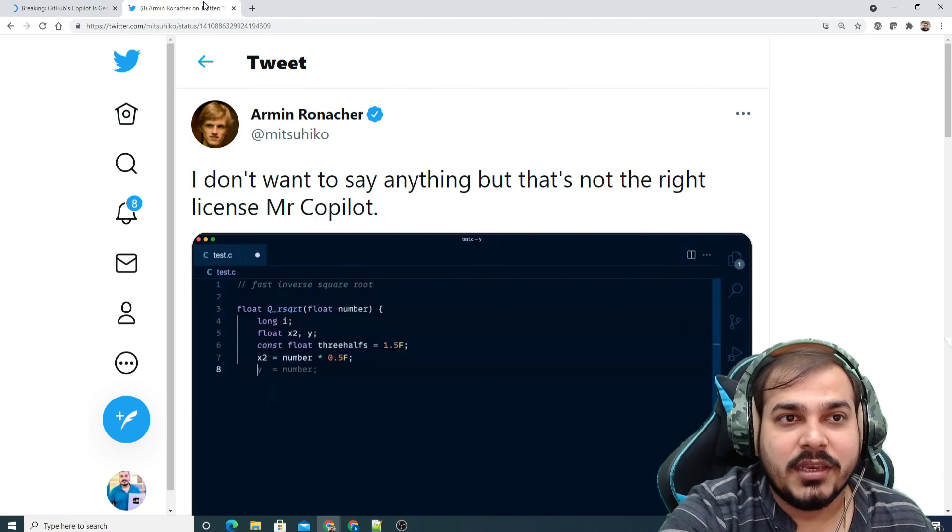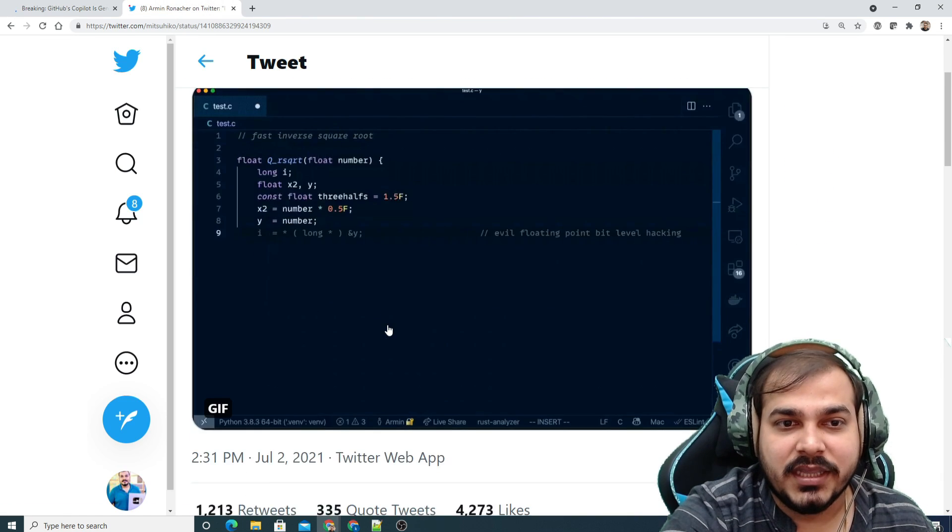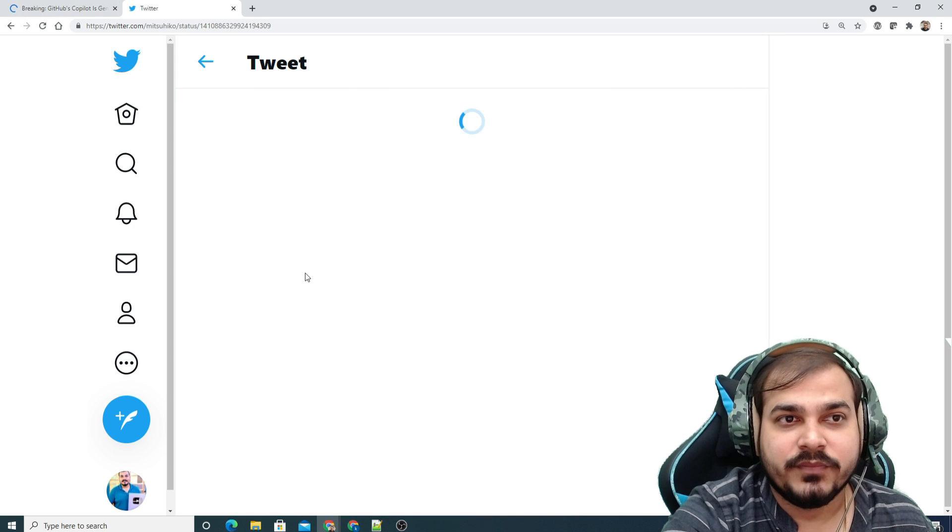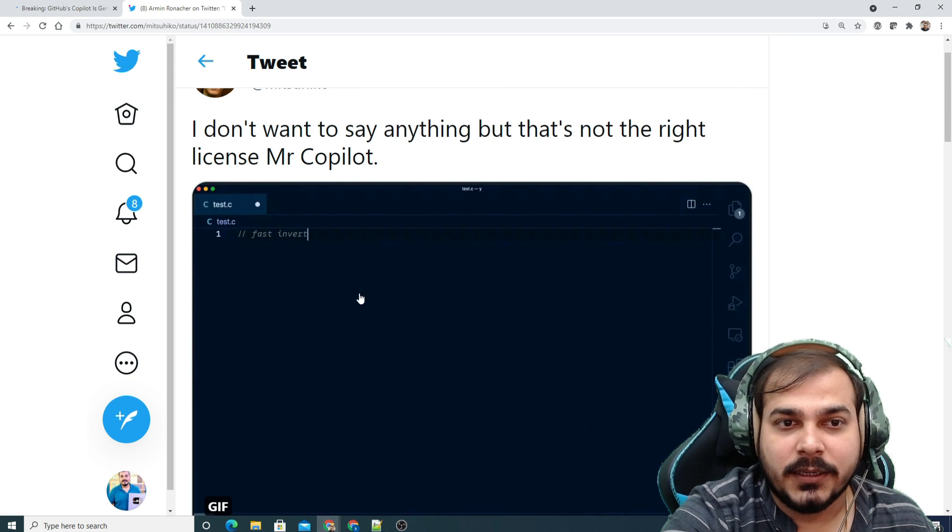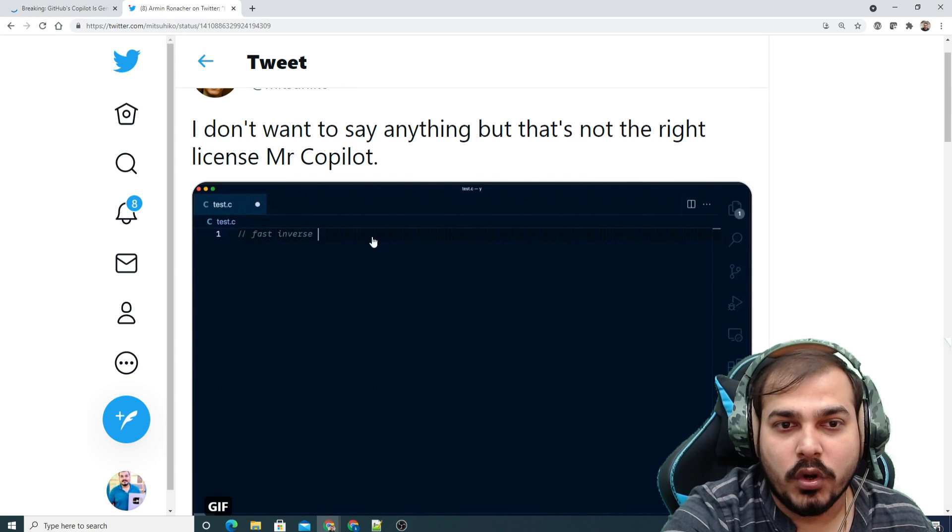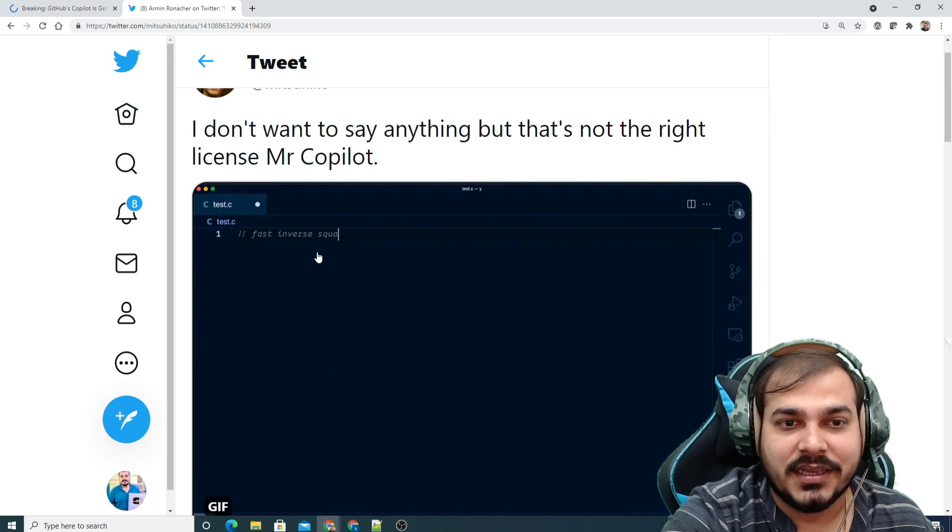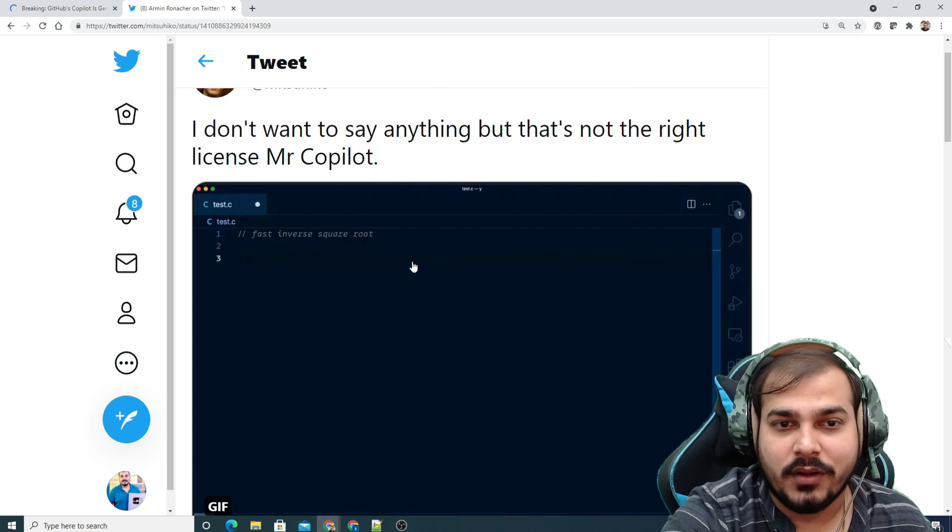If I just reload this page, you'll be able to see that there was one code called inverse square root.